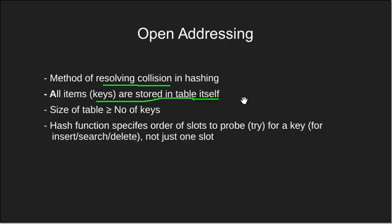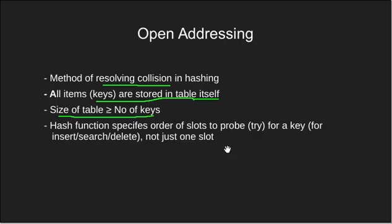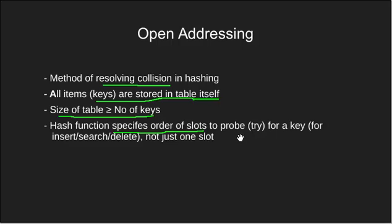Here the size of the table has to be greater than or equal to the number of keys that need to be hashed. The hash function that we use specifies an order of slots to probe instead of giving just a single slot.